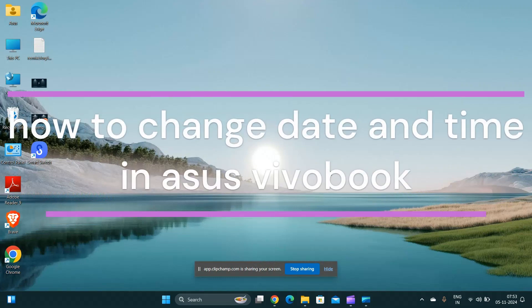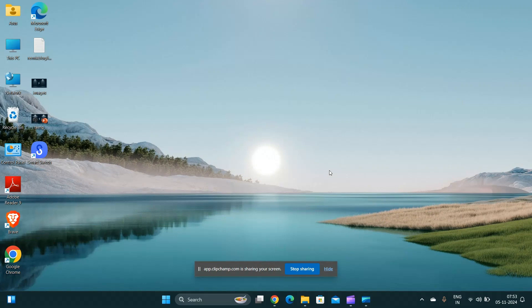Hi everyone, in today's video we will see how to change date and time in ASUS VivoBook.